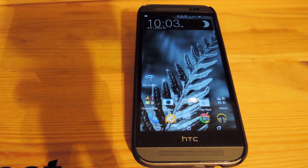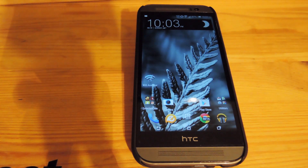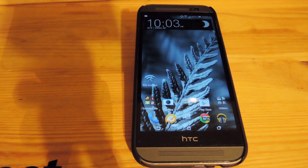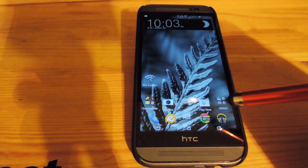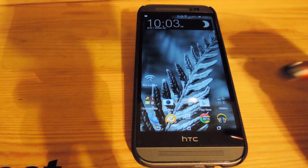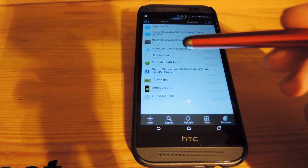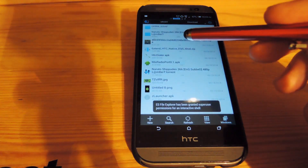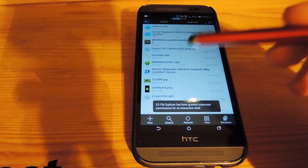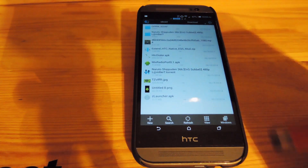So let's go ahead and get started. The first thing you're going to want to do is download the APK that's linked in the description. After you download it, go ahead and install it. I already have it downloaded on my device, so I'm going to open up a file explorer, go to my downloads folder, and install the Z Launcher.